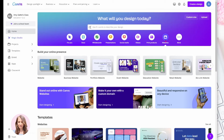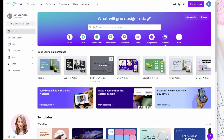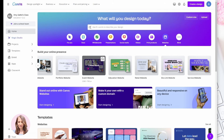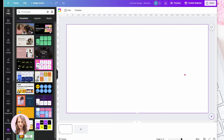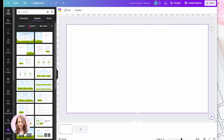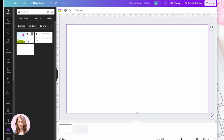When you click on the website tab you're going to get different types of websites and templates. Depending on what type of website you want to create — for me, I'm going to create an education-based website where I'll be offering courses. On the left side you'll see all the different types of layouts available. You can click on any of these tabs and get different layouts for content — bar charts, contact layouts, and more.